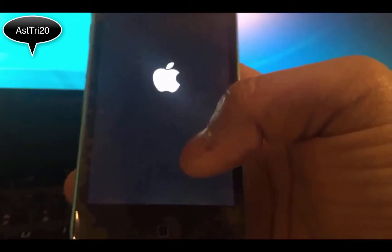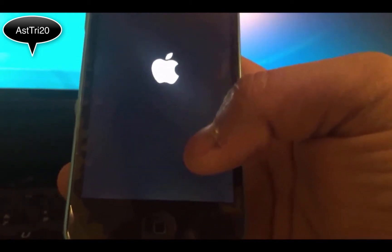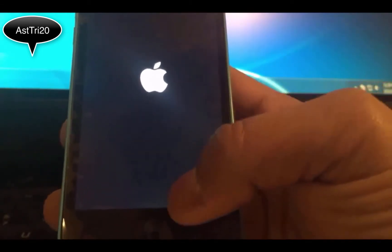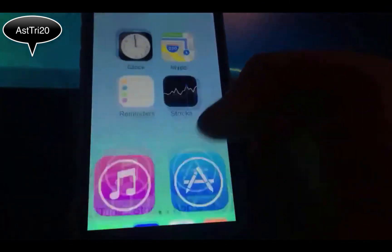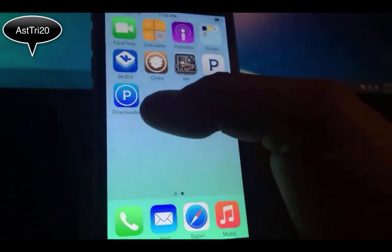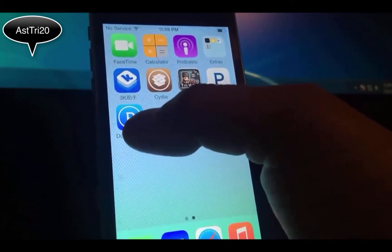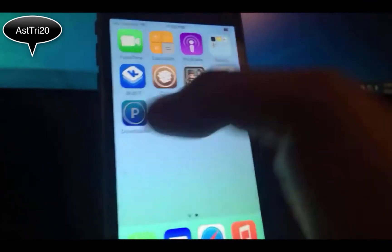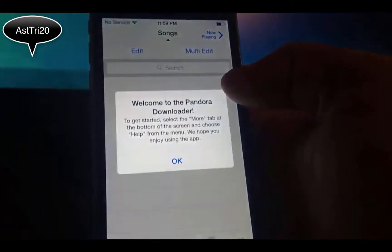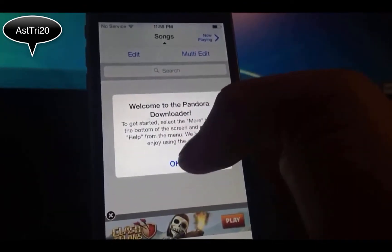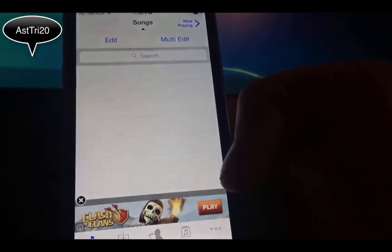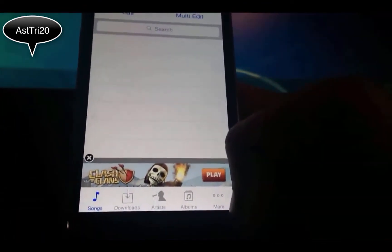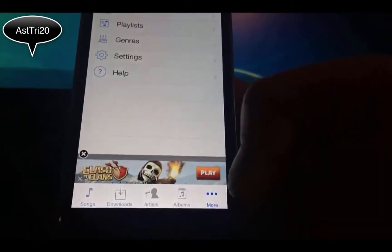Now you have to do one more thing before you start the Pandora application. You're going to see the new icon in the home screen. It says Pandora Download. Click on that. It says Welcome to Pandora Download. Just tap Okay. Now from here you have to go to More and go to Settings.